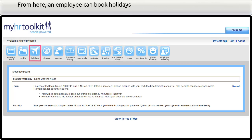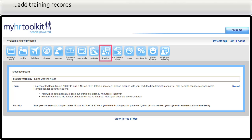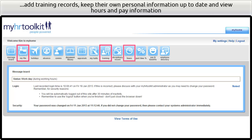From here, an employee can book holidays, record sickness, and view company and employee-specific documents, add training records, keep their own personal information up to date, and view hours and pay information.